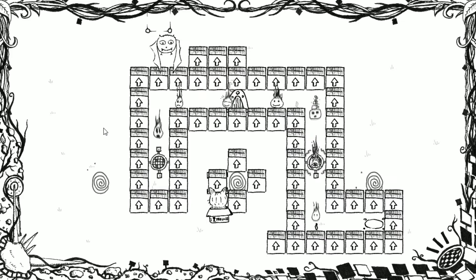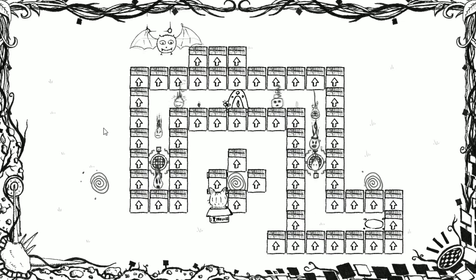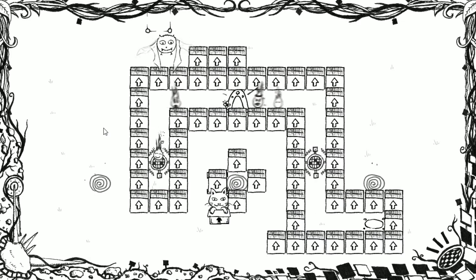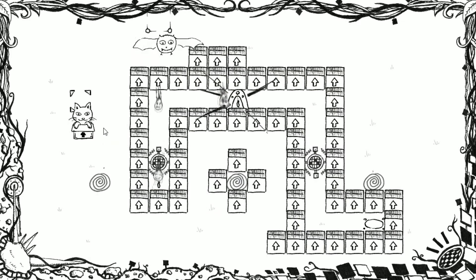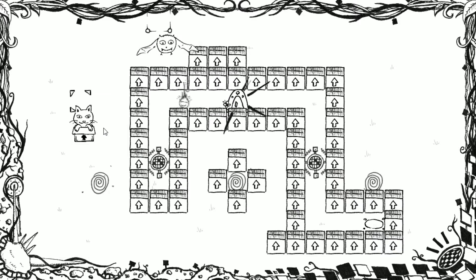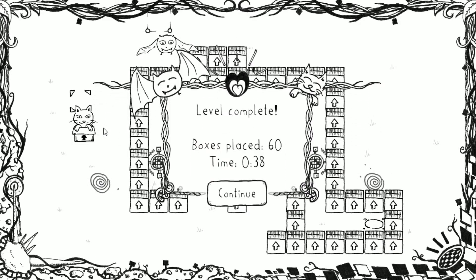I also added a lot of new music. I added new music for winning a level and I added music for the regular gameplay.